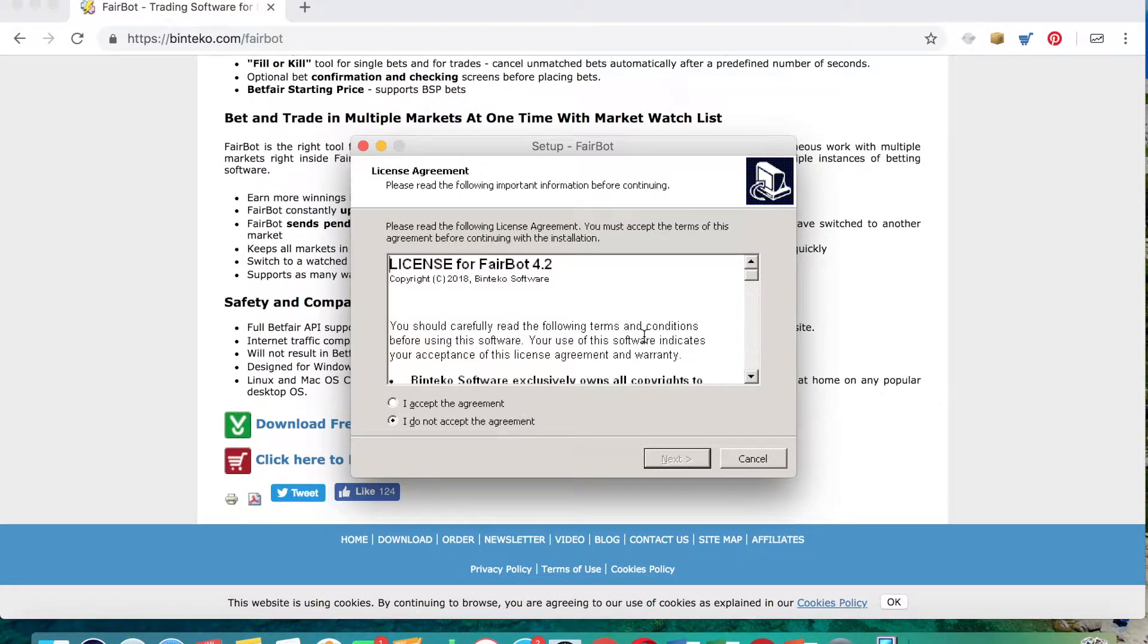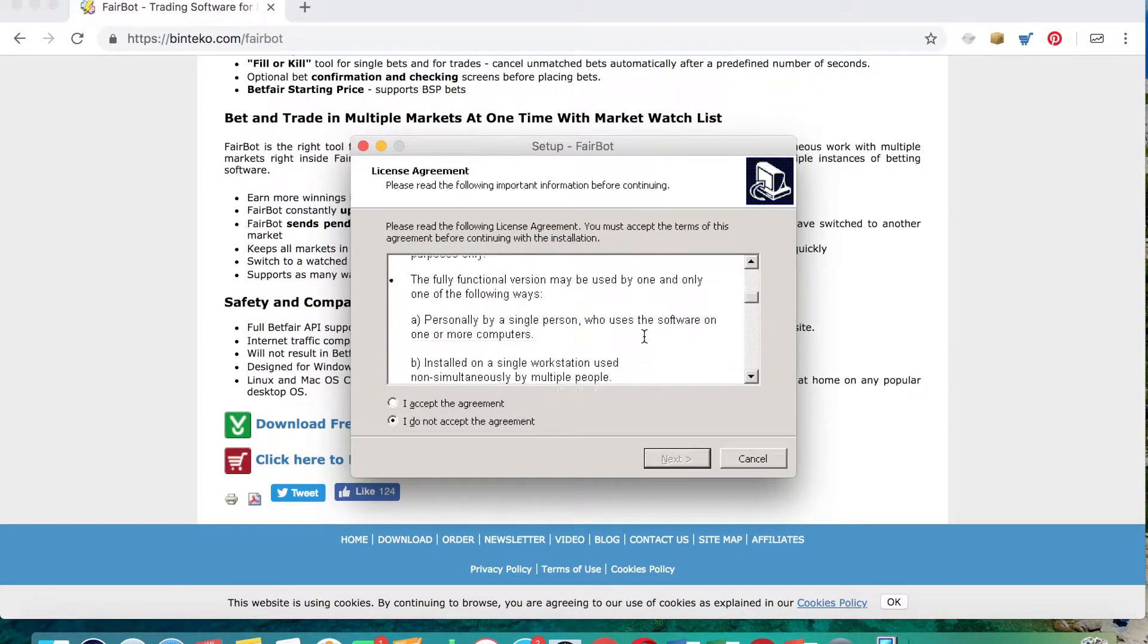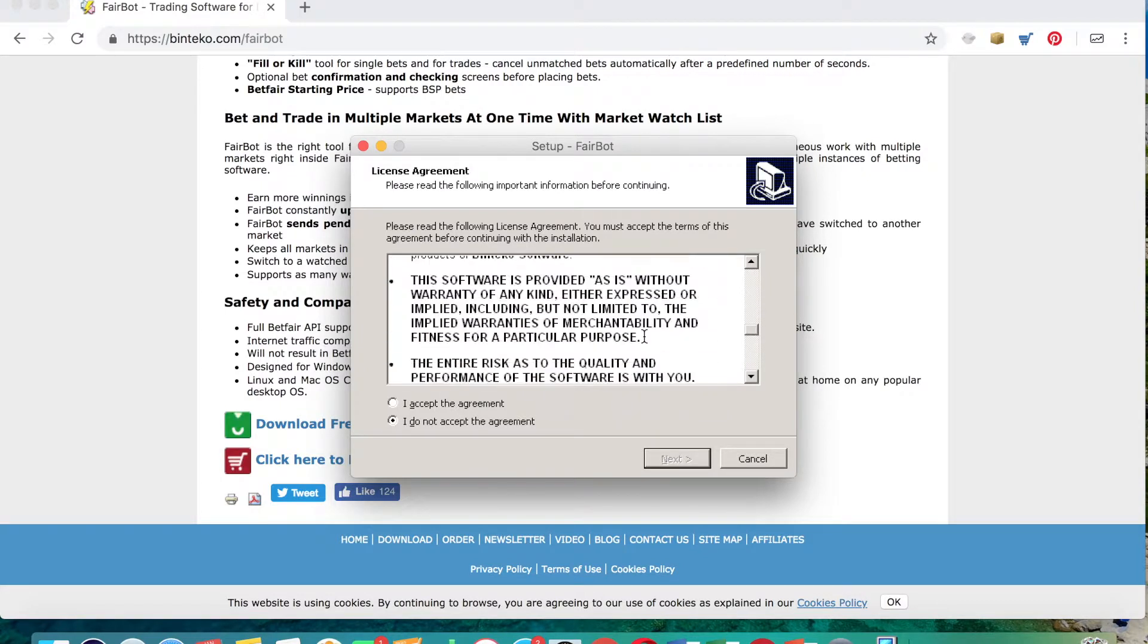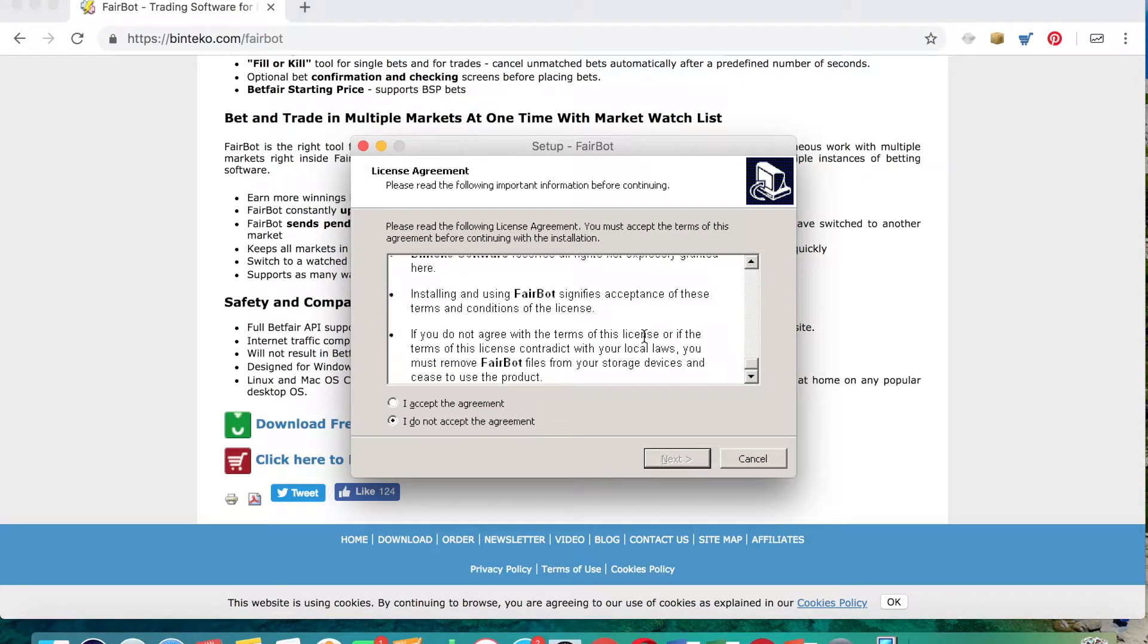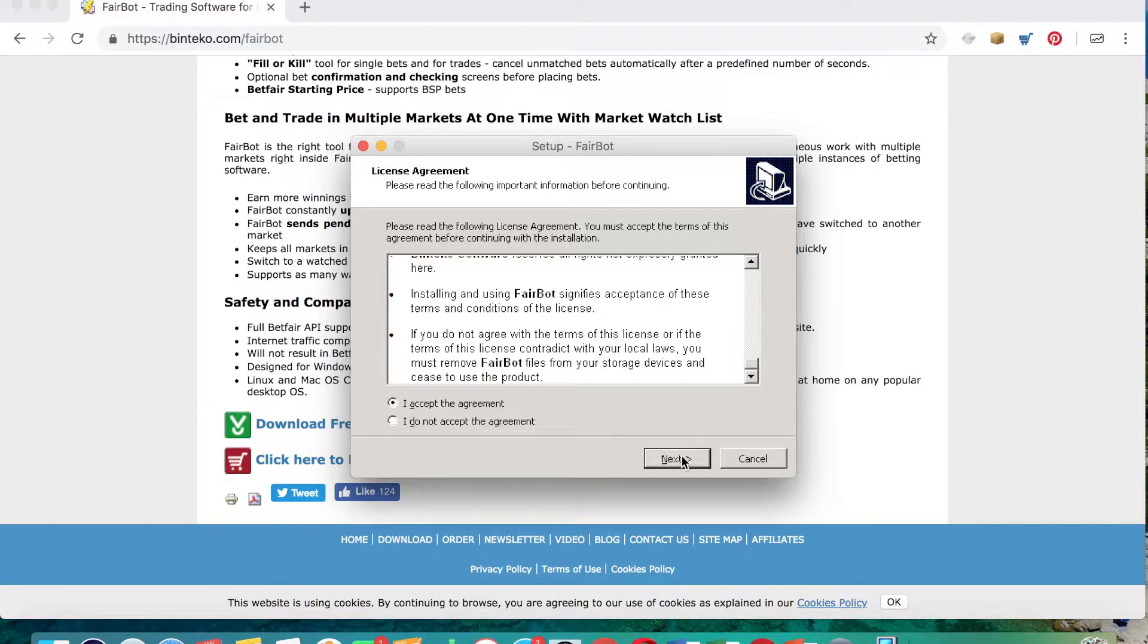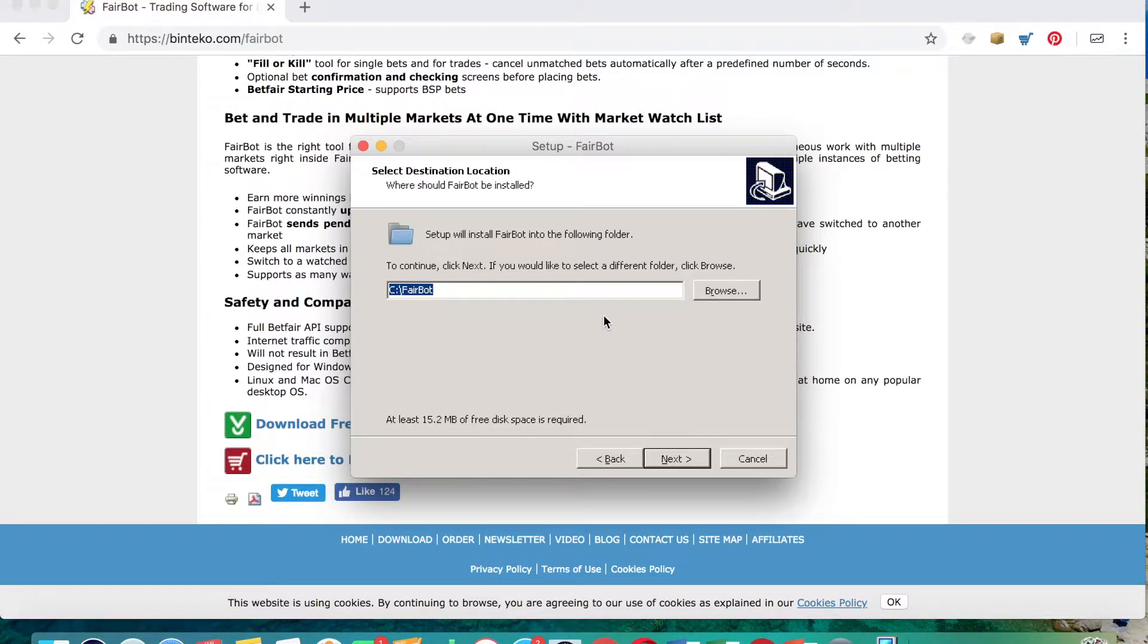And here, much like you would get when you're downloading any other type of program, just scroll through the terms and conditions, I accept the agreement, click next. And then again, like with many programs that you download, you just want to choose where you want to put it. So that's absolutely fine, I'll just click next again.